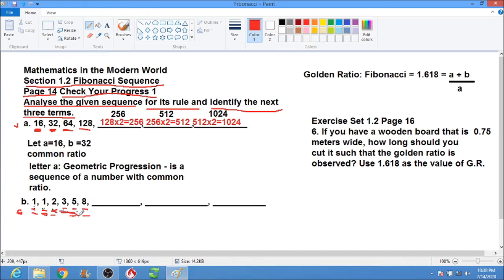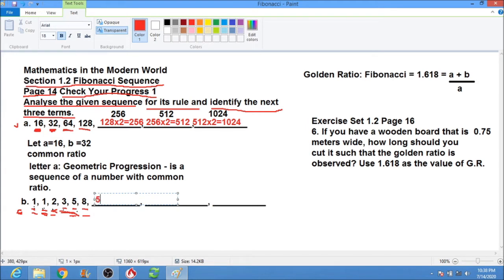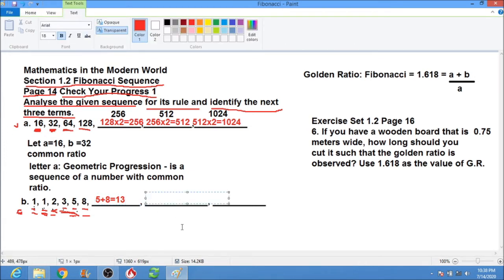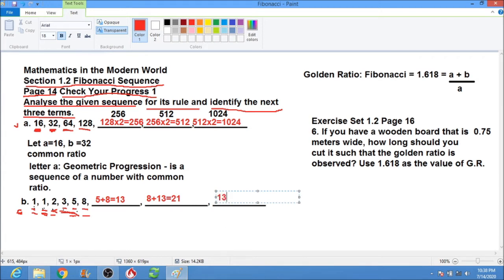Continuing: 5 plus 8 equals 13, then 8 plus 13 equals 21, and 13 plus 21 equals 34. So the next three terms in sequence B are 13, 21, and 34.